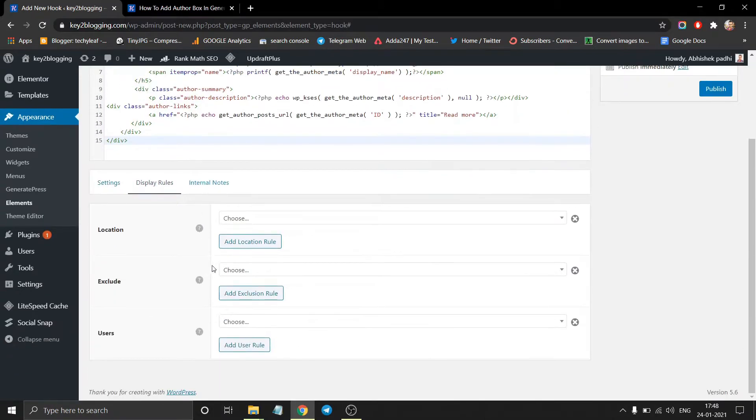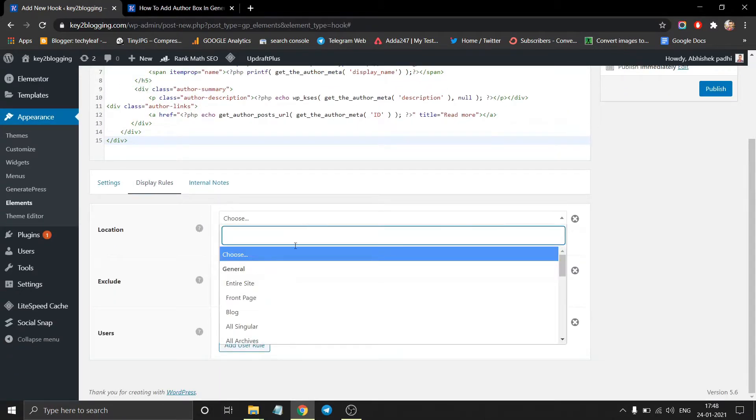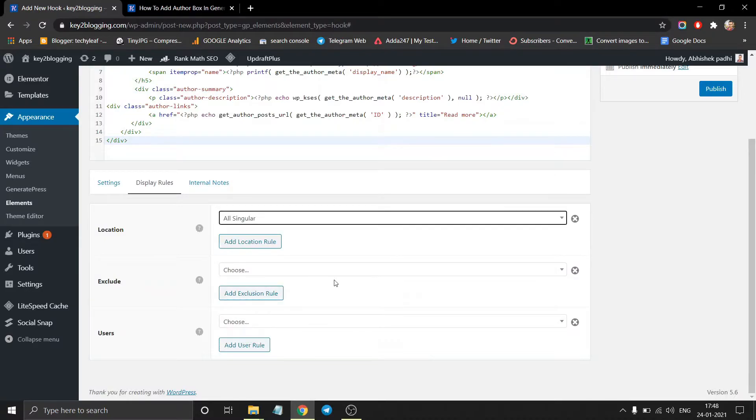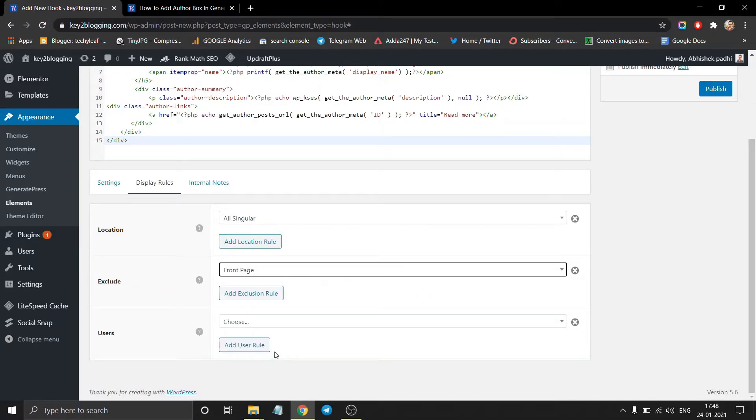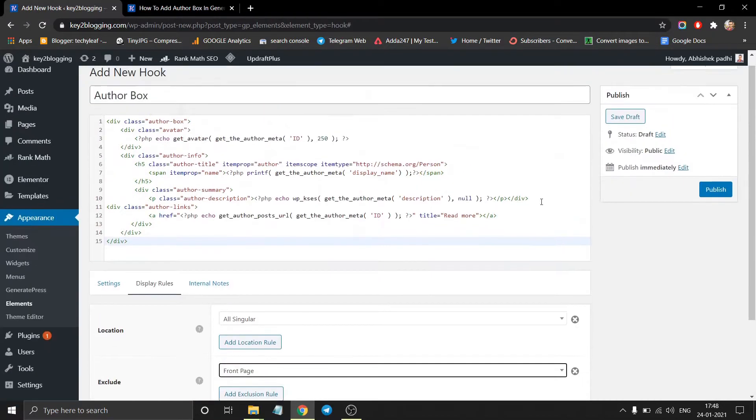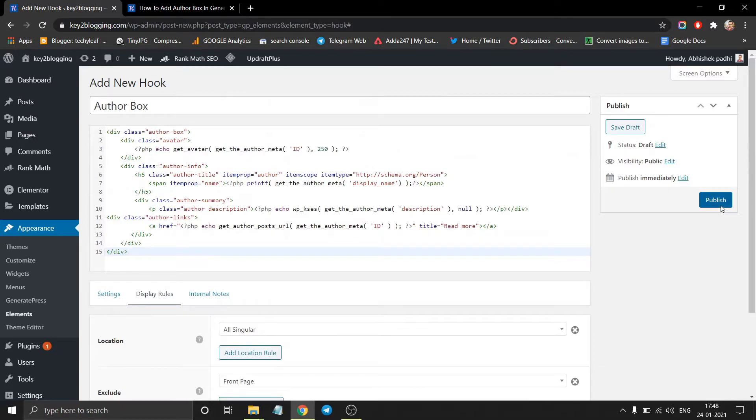Now click on display rule and choose the location to All Singular. And you can exclude pages like front page. Now hit the publish button.